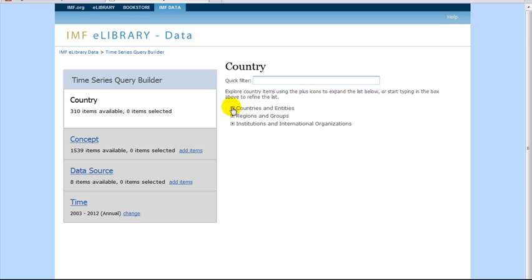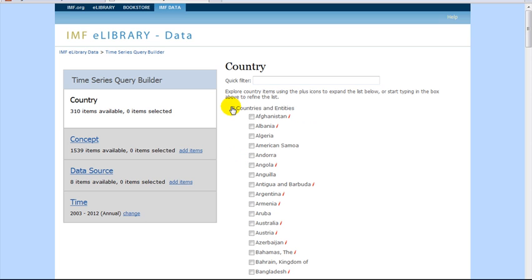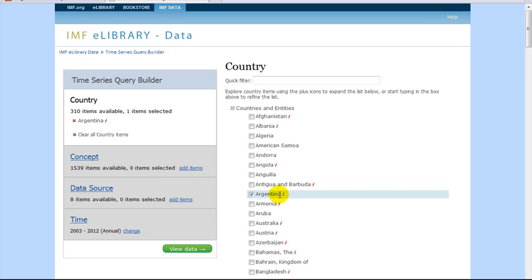We will expand the countries and entities list. We will select Argentina. Note that you can also select multiple countries.